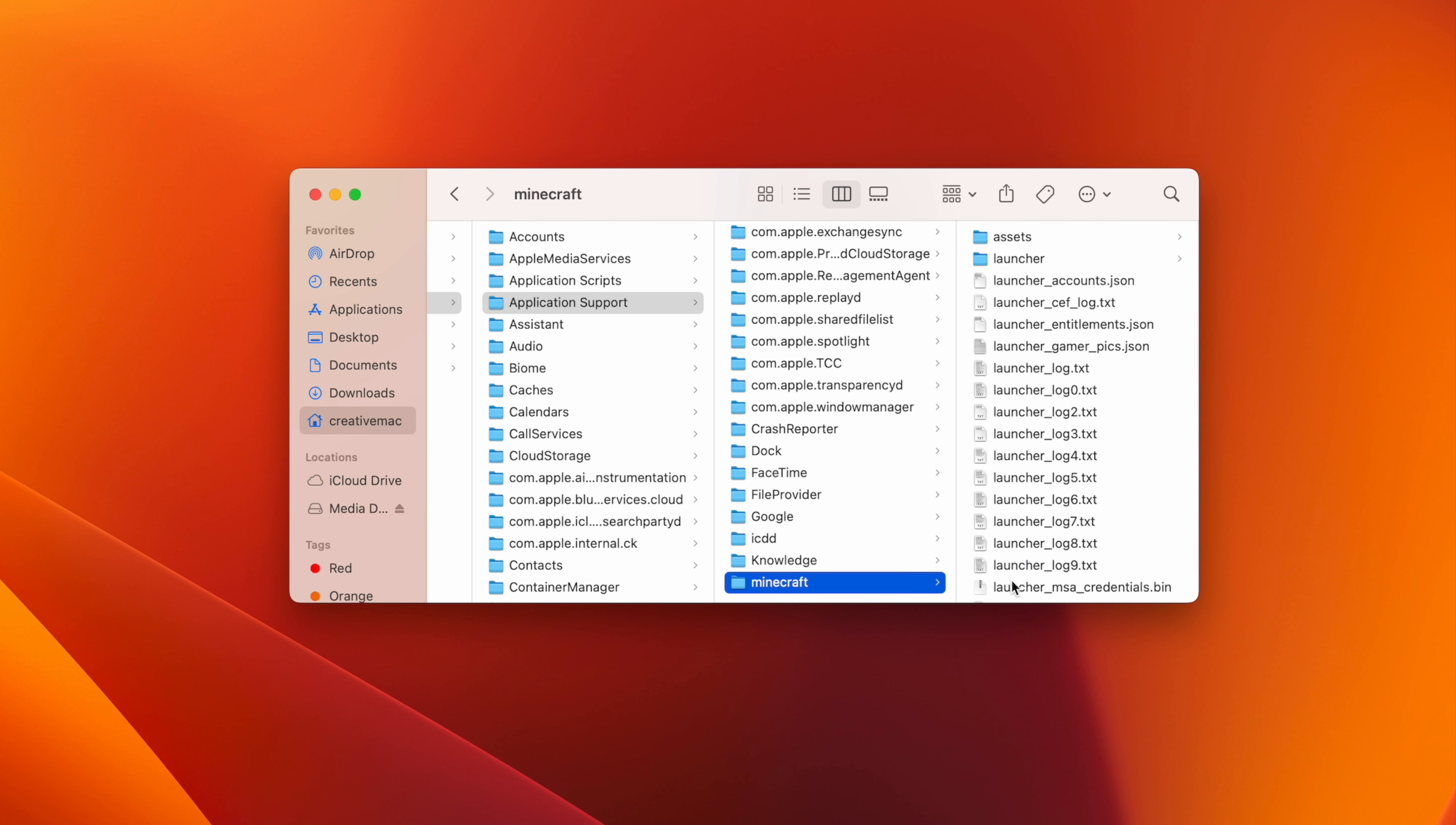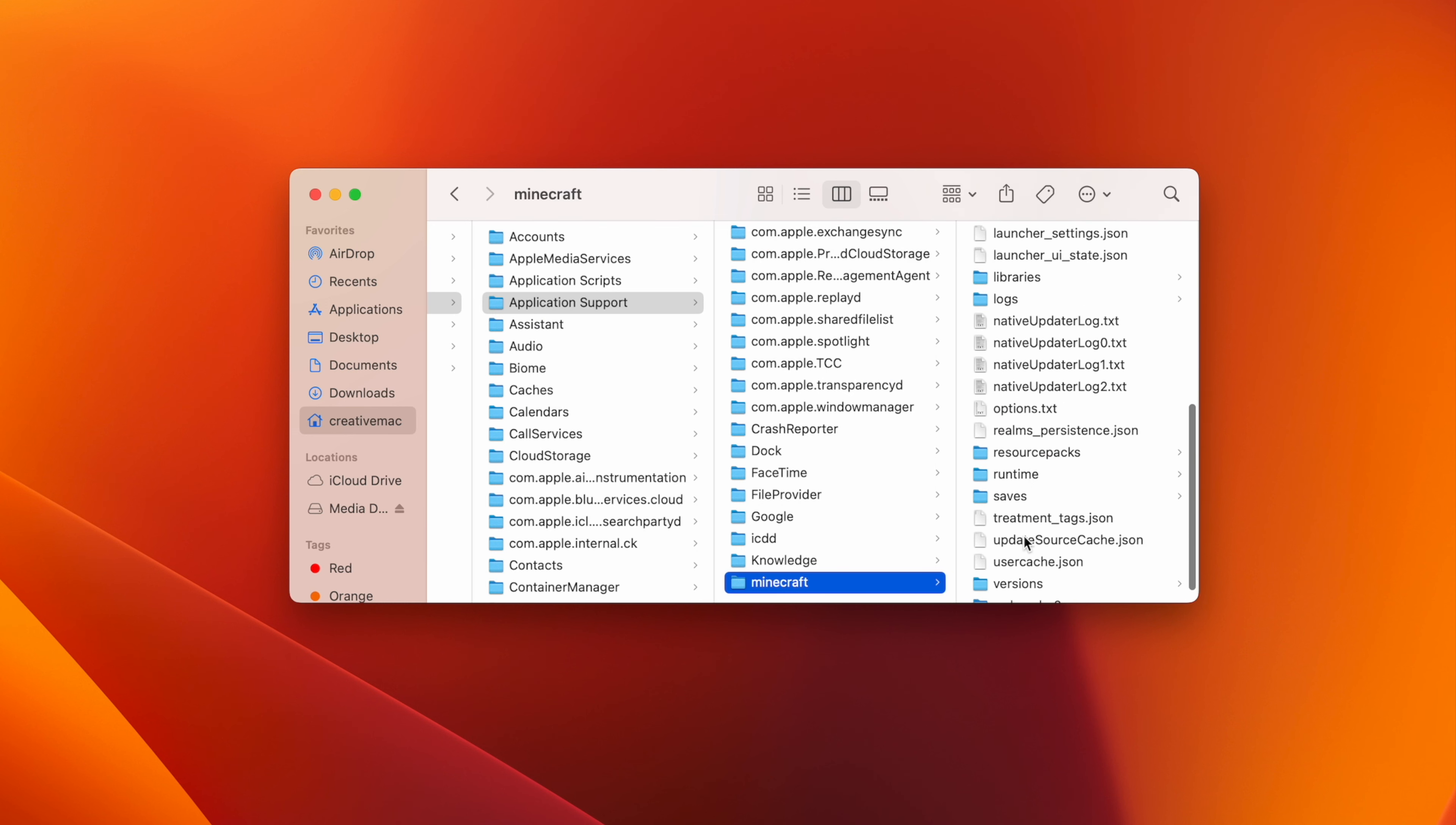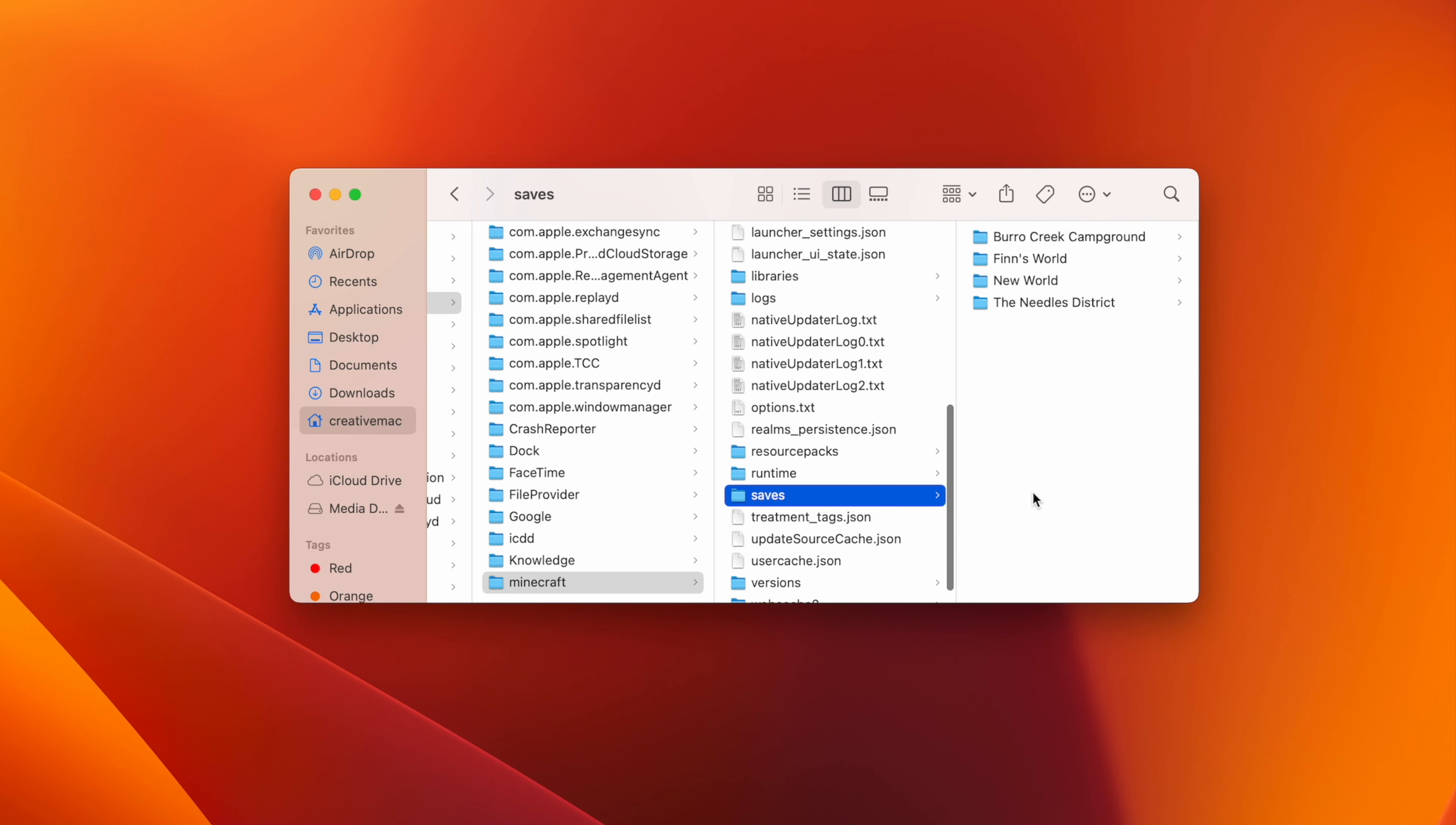This is the folder where all of your Minecraft files are stored, including your Saves folder containing all of your worlds, which can be backed up or transferred and reopened on other Macs.